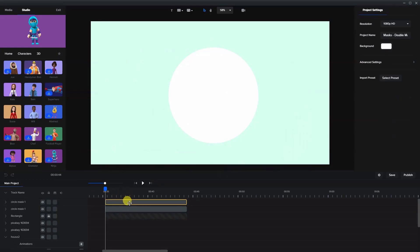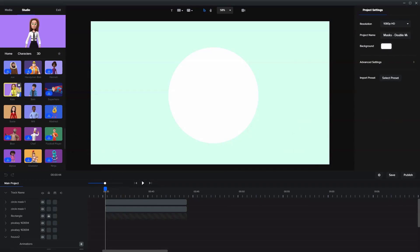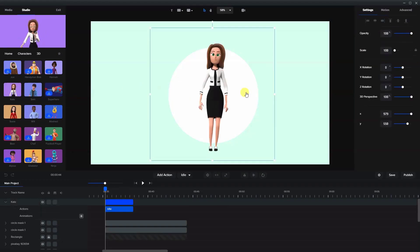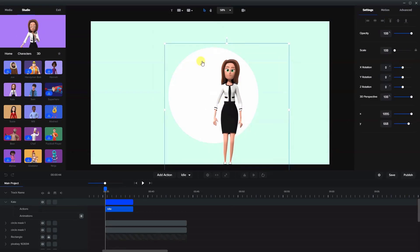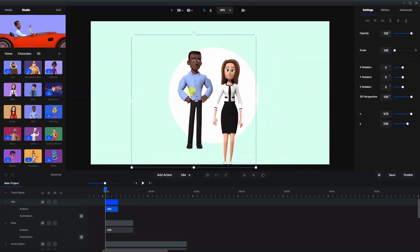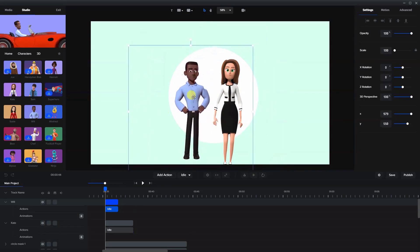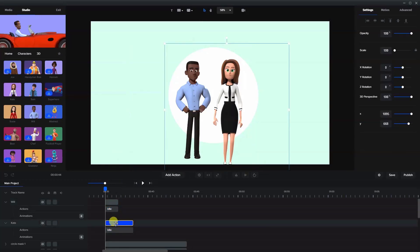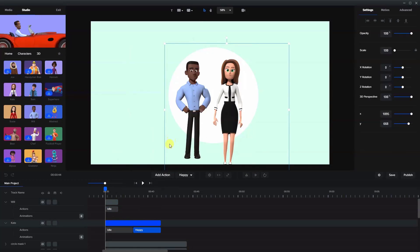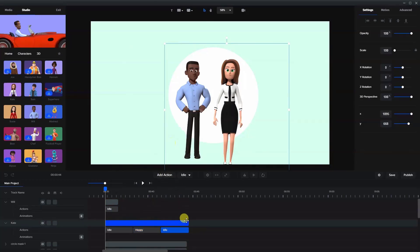So what I'm going to do now is add a couple characters. We're going to add Kate. I'll just place her a little bit where I want her within the circle. Kate is idle, then she'll be happy, and then let's get her to be idle again.